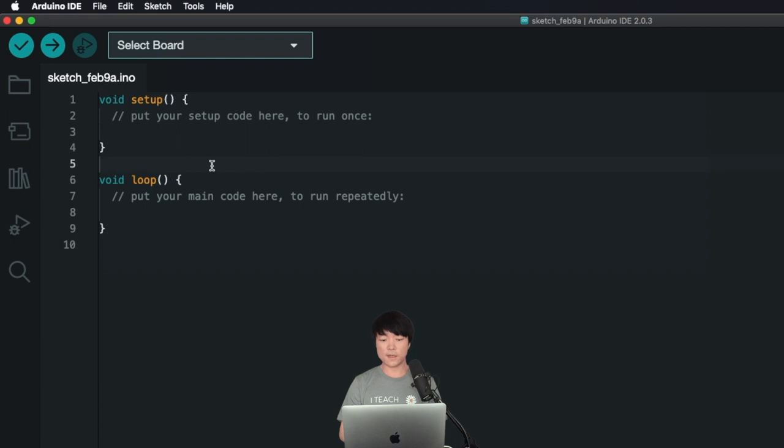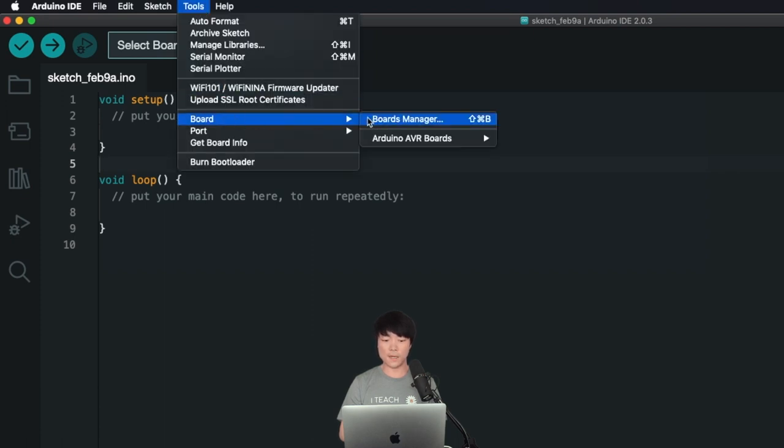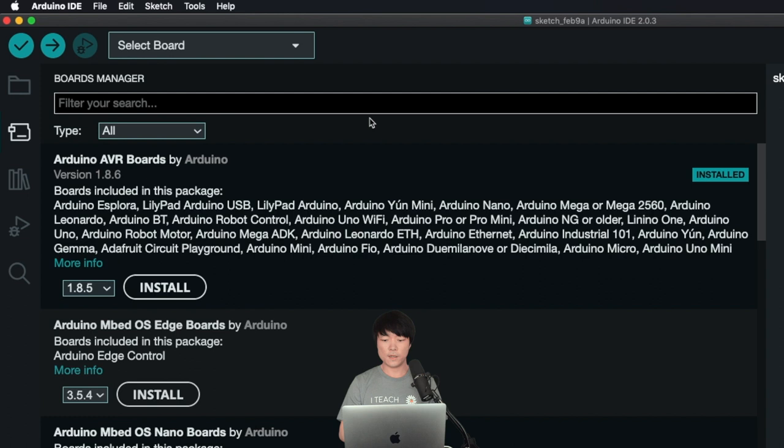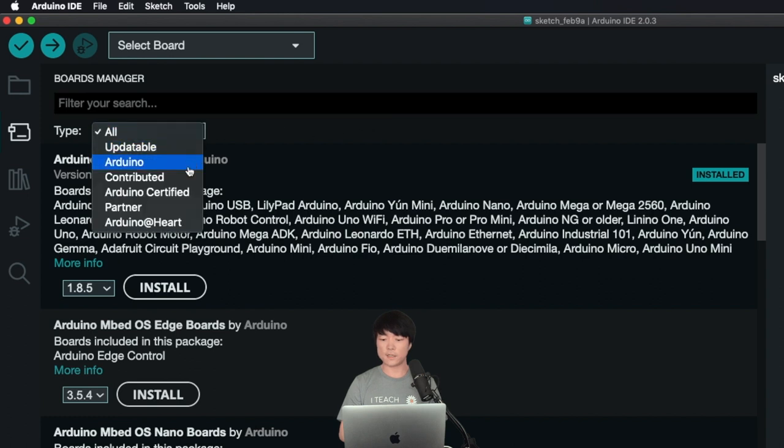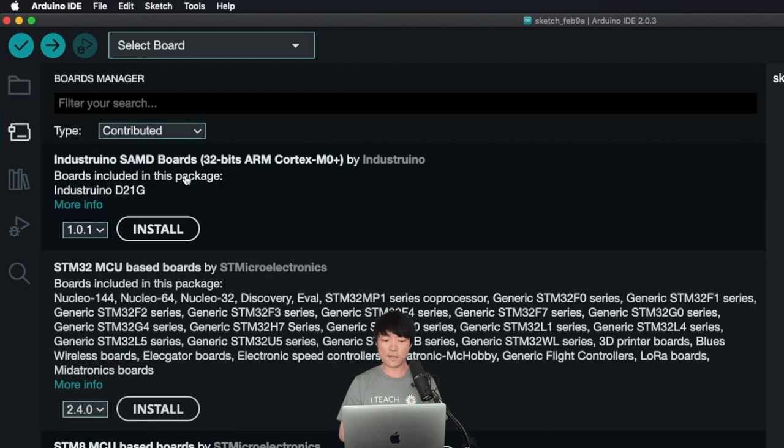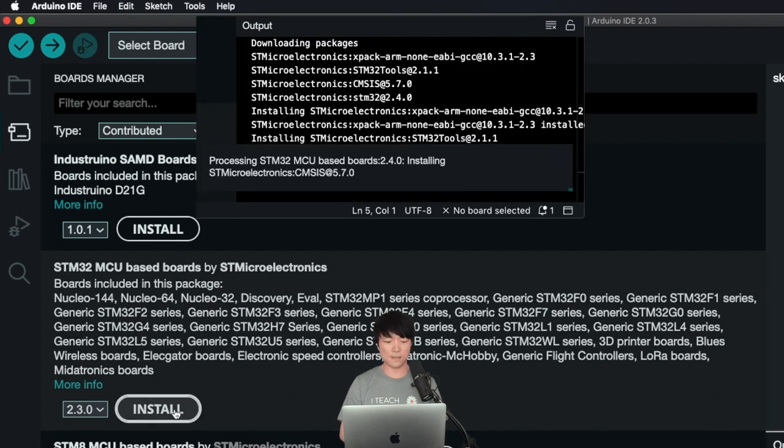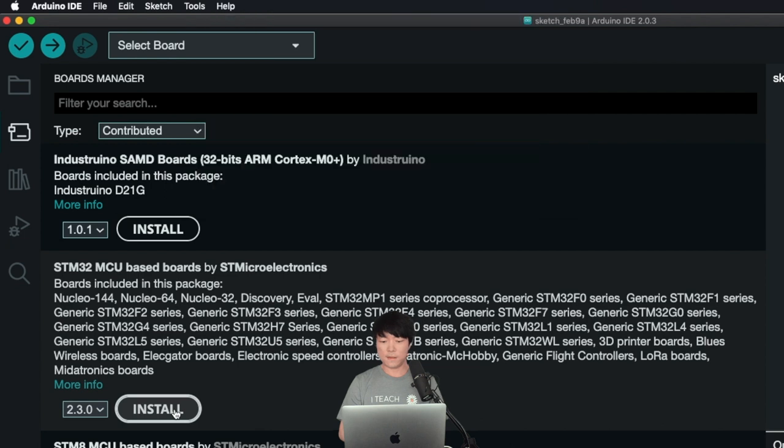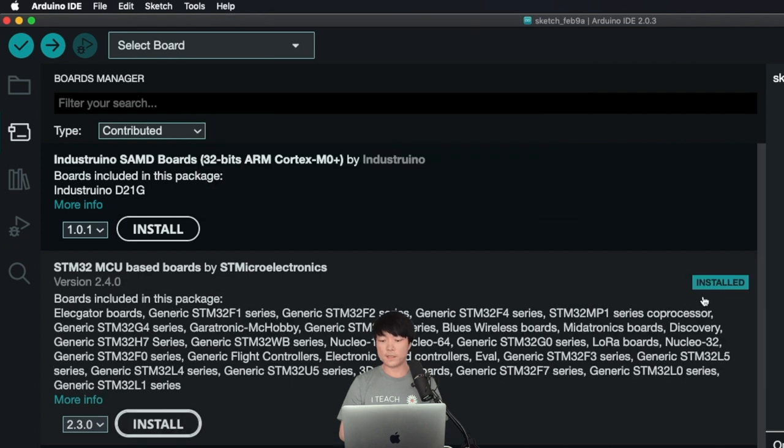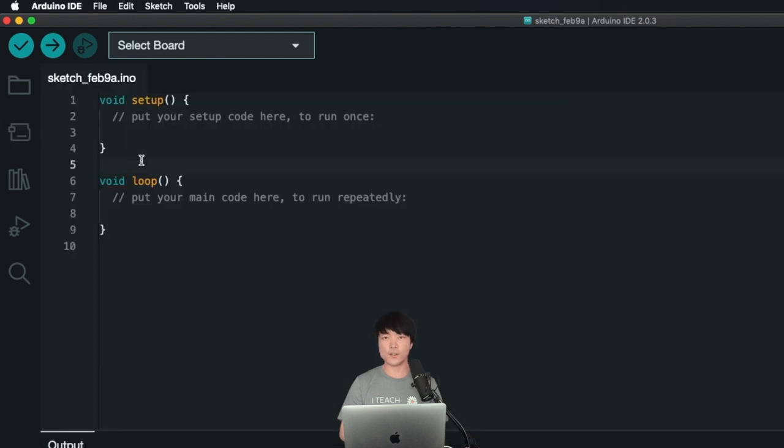Next, click on Tools, and then go to Board, and then click on Boards Manager. Click here, and select Contributed. Then, select and install STM32 MCU-based boards. It'll take a few minutes. After it's complete, the word Installed will appear in this corner right here. Okay, we can close out of Board Manager.